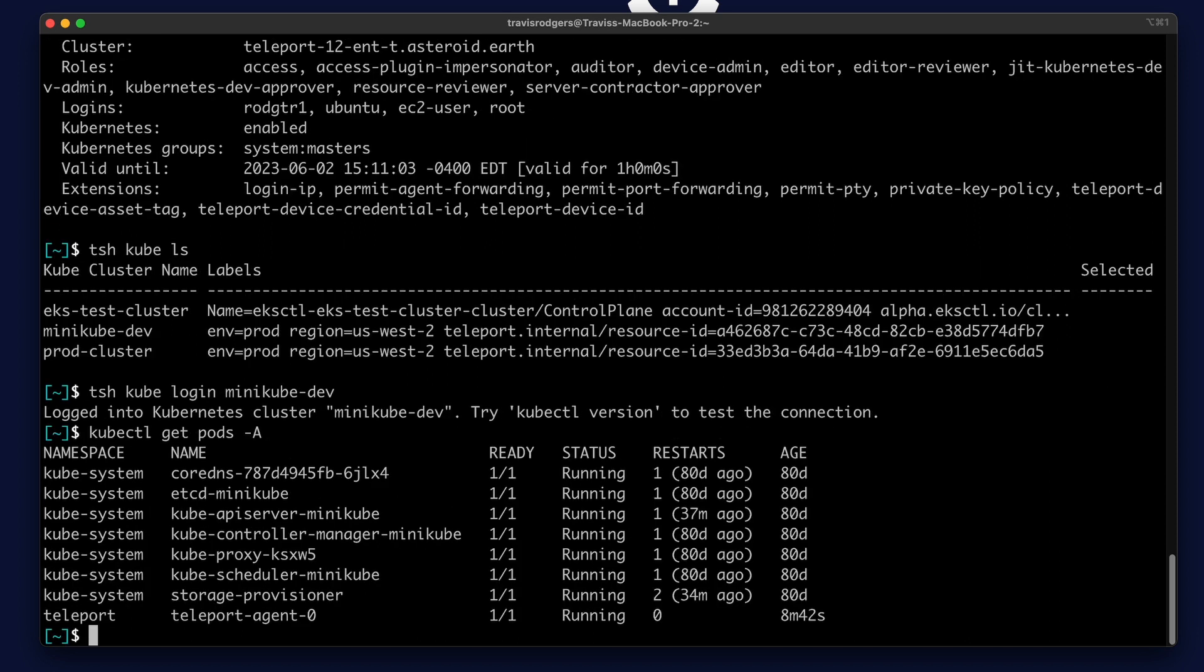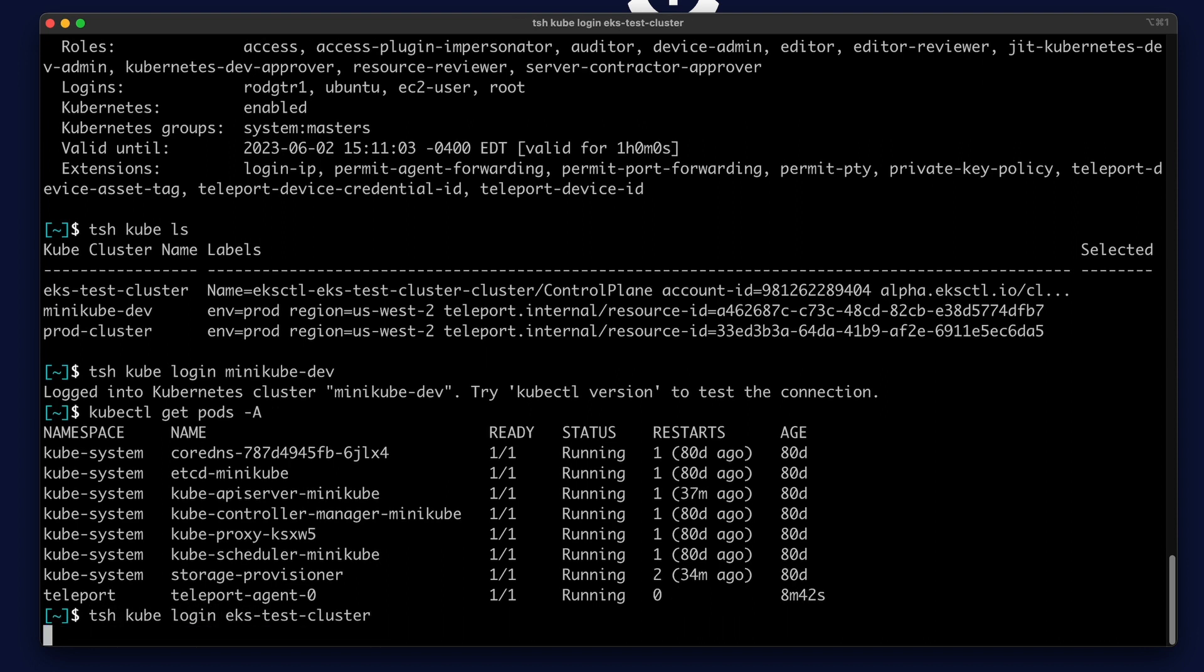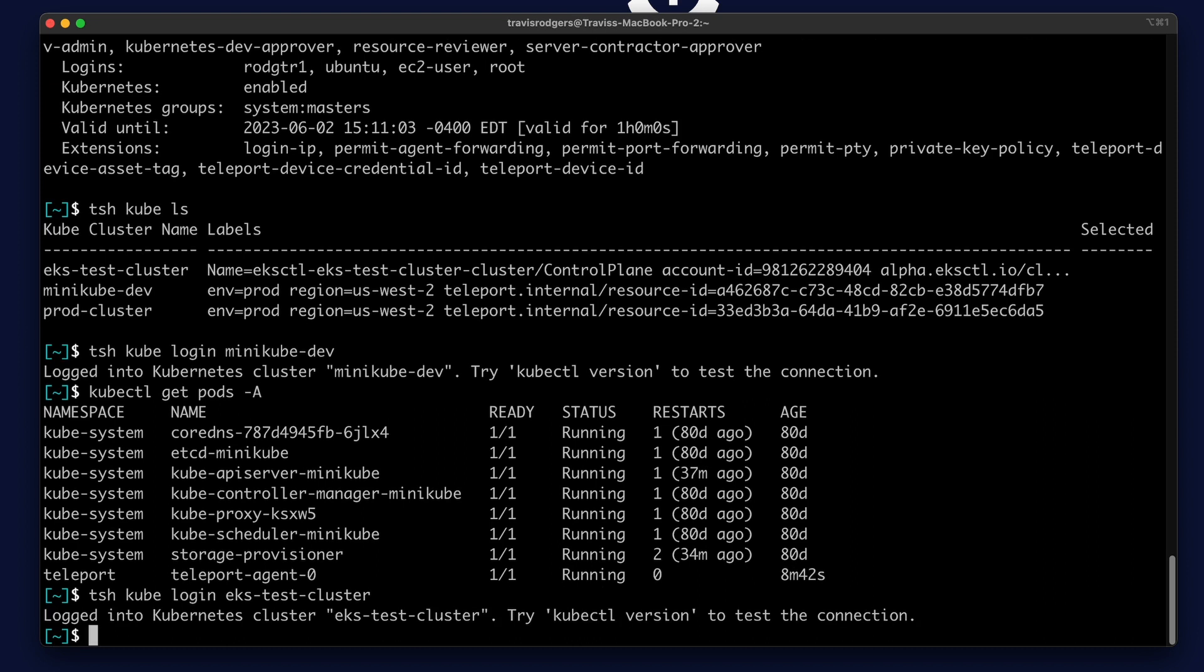Now if I want to jump over and do work on the EKS cluster, it's as simple as TSH cube login, EKS test cluster. And my kubeconfig inserts are updated again.